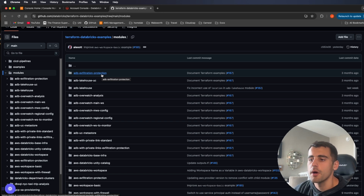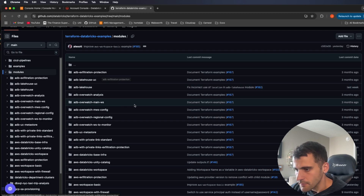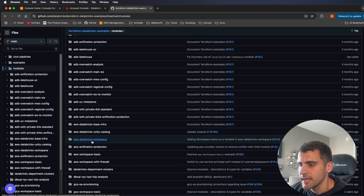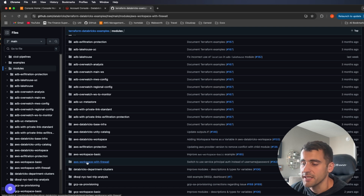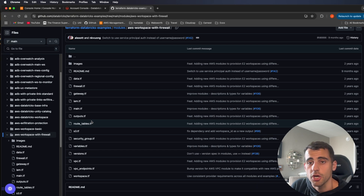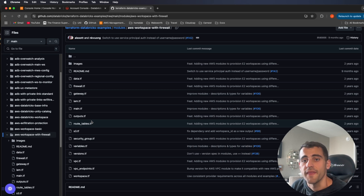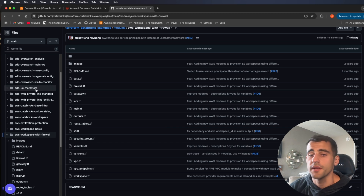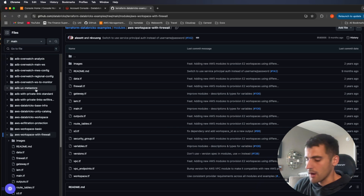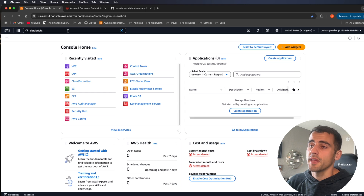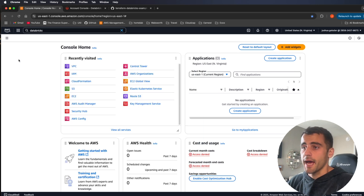There's an ADB exfiltration protection example for Azure, which is essentially the same thing we're building on AWS with the firewall preventing data from going out. The one we're looking at is the AWS Databricks workspace with firewall. Inside that module you can see all the resources from the infrastructure diagram — I'll leave a link in the description if you want to go deeper into it.